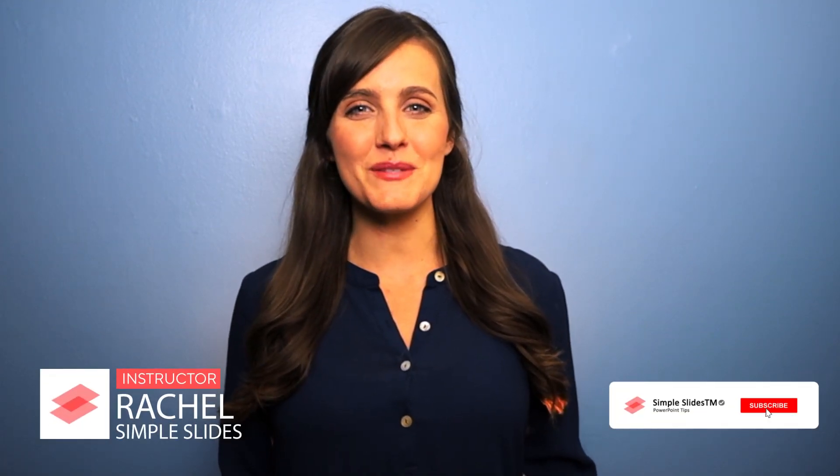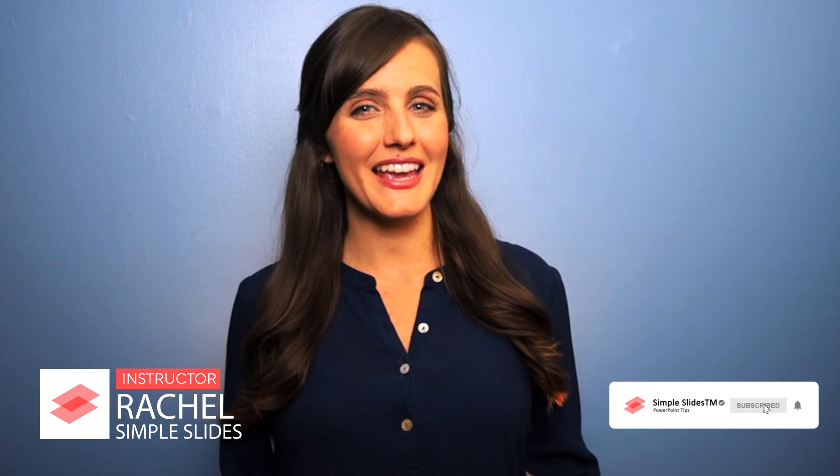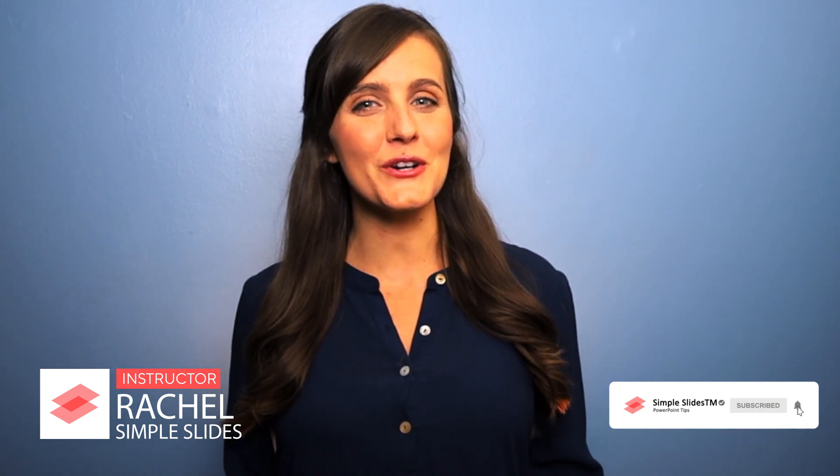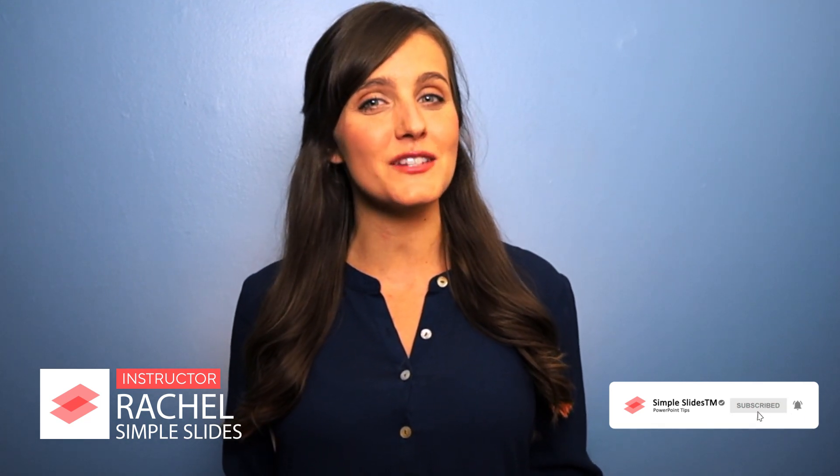Hi, it's Rachel from Simple Slides. In this tutorial we're going to look at how to set transparency for objects, images, and texts. Let's get started.